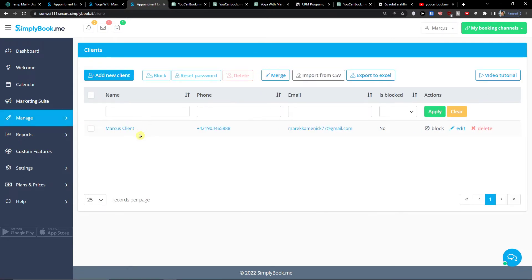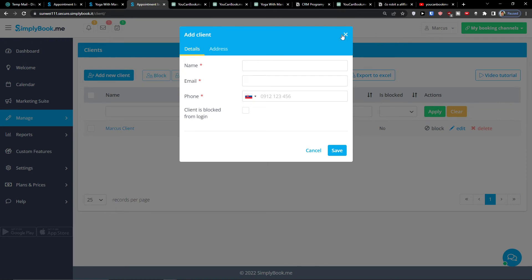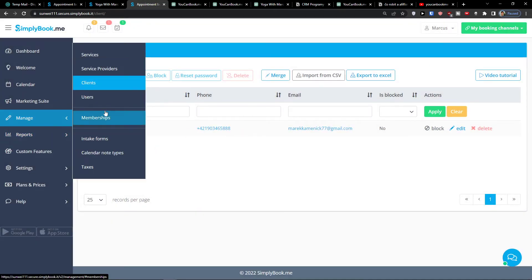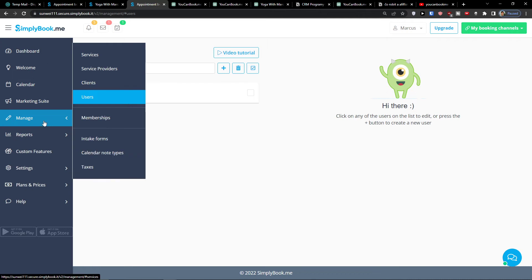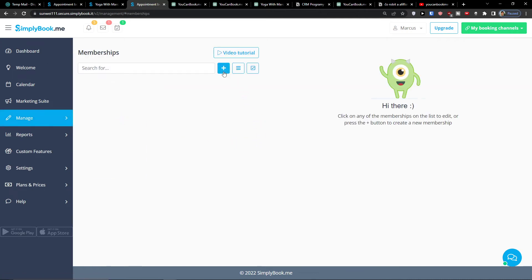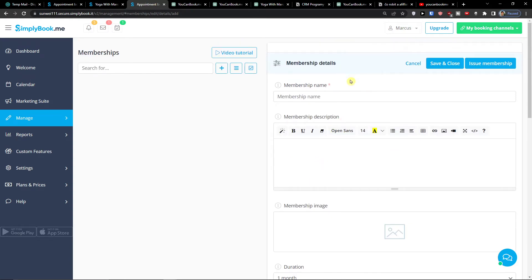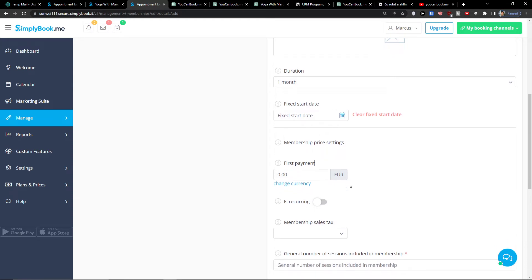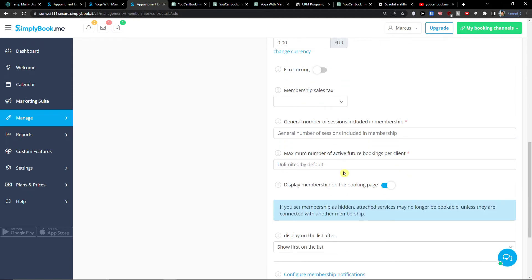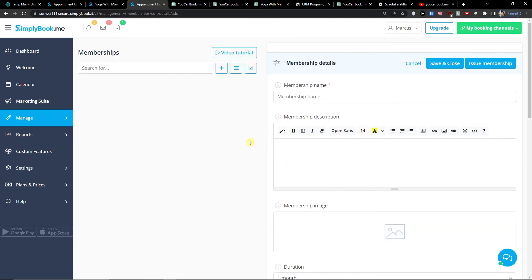Then there's Clients — something we already created. You can easily import clients or add a new client yourself. Then you have Users — people who will access SimplyBookMe. And then Memberships: you set a membership name, description, start date, membership price — including first payment settings and whether it's recurring. If you want a membership tutorial for SimplyBookMe, I'll be happy to create that.